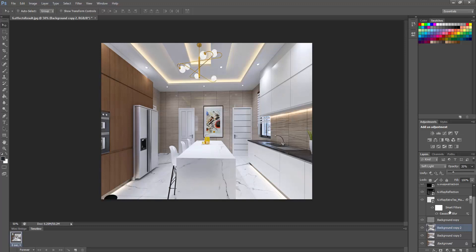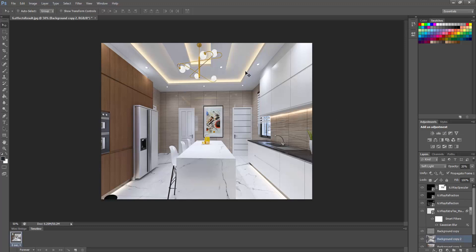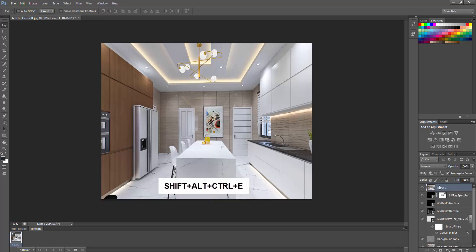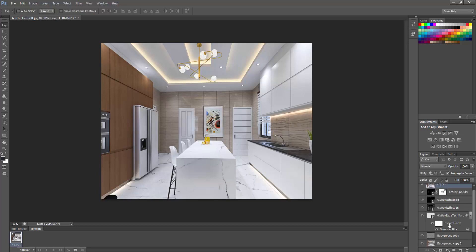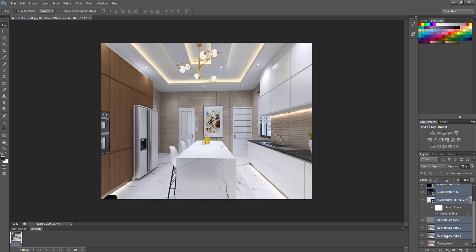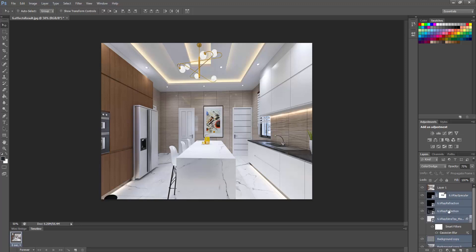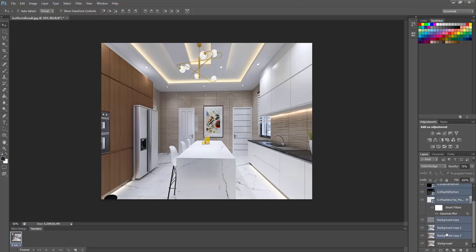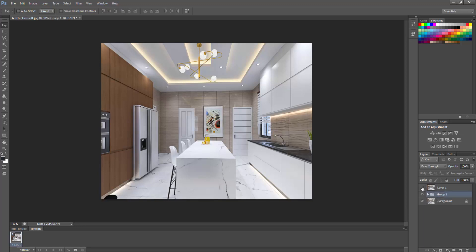Now that's pretty much it for our image. You can always add a glare filter. But before we do that, let's merge our image by holding down Shift, Alt, Ctrl, and E to convert everything into one merged image. To see what we've done so far, group everything — select all layers by holding Shift, click the first one then the last one — and group them. Turn on all layers and let's see our effect so far.